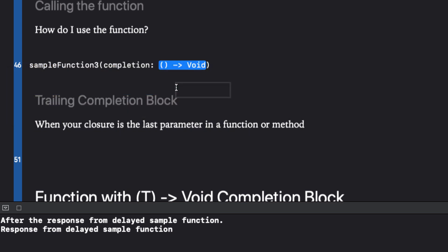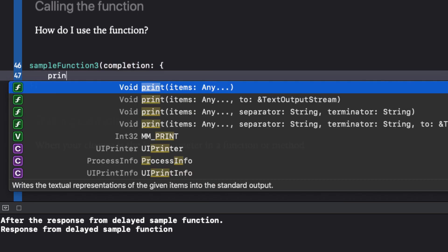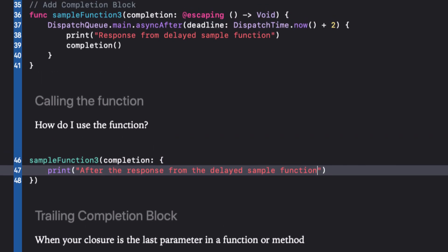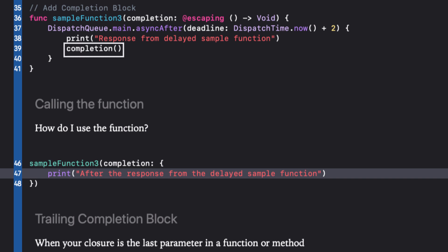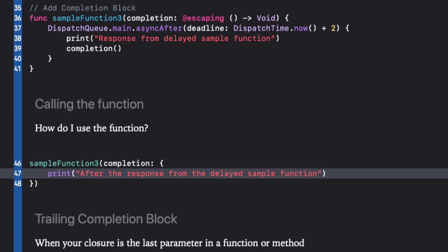Since no parameters are being passed in, it's basically the function body. So we can replace it with these two parentheses. And within the parentheses, we can execute our code, which is our print statement. You see that this code is being executed after our sample function has basically returned and it has escaped the function. So that is why we have to mark it as @escaping.